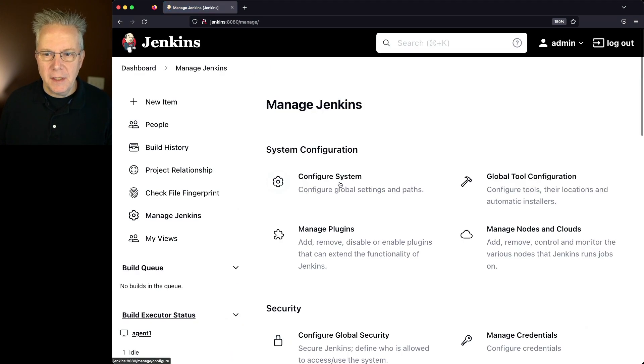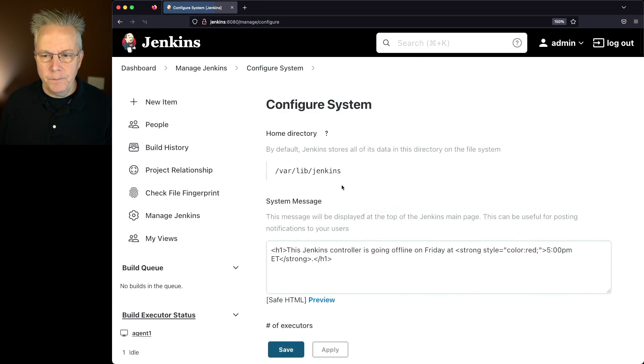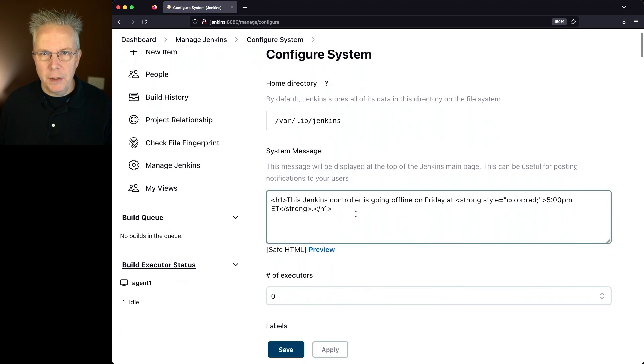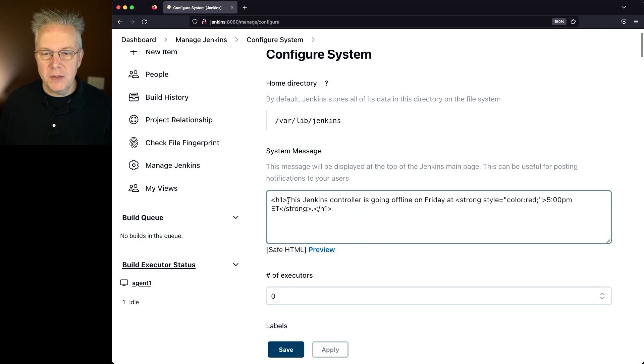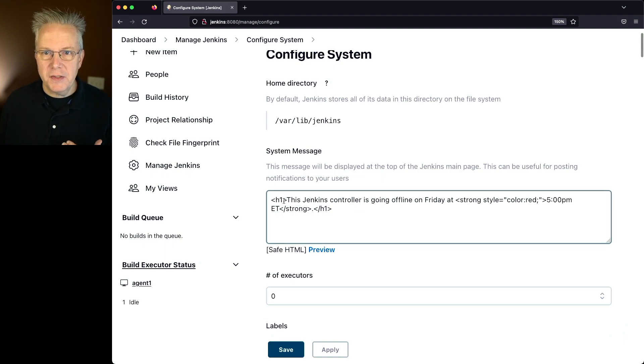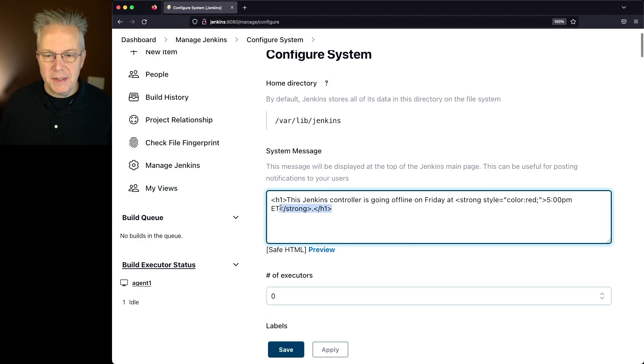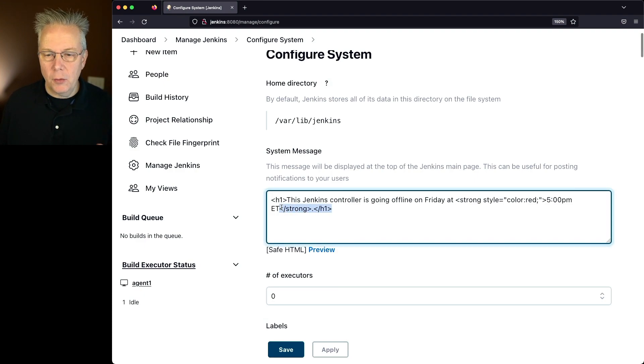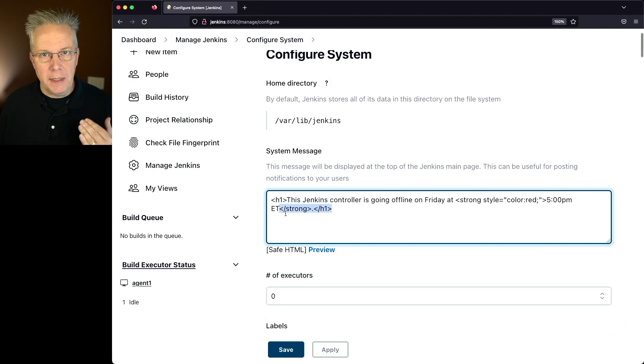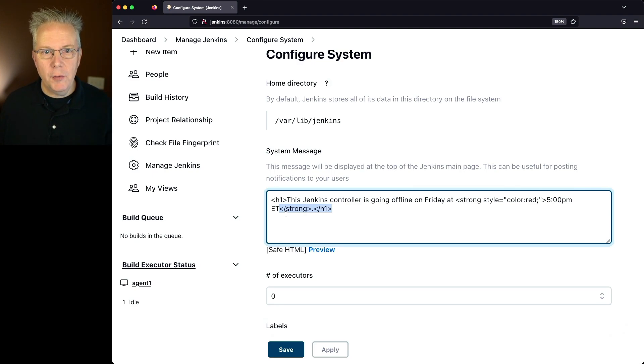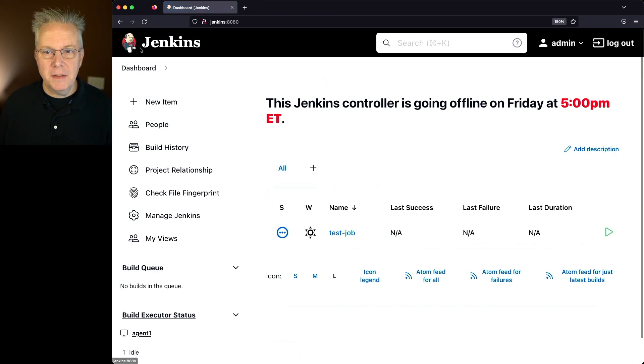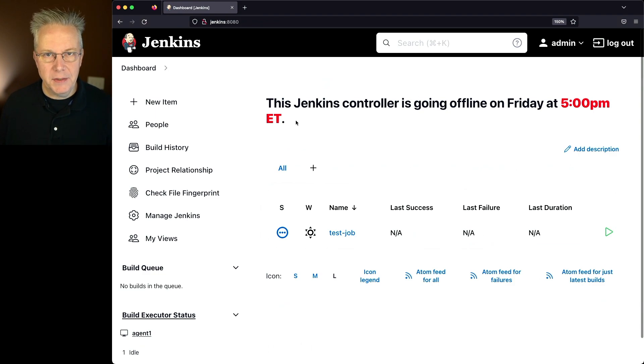We'll go back to Configure System. And now what you'll notice is the syntax highlighting is gone. So we just see plain text for our system message with the tags here. Instead of being in red or green, they're just now in black text. However, this does not affect the render of our system message.